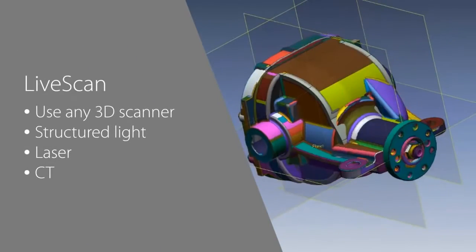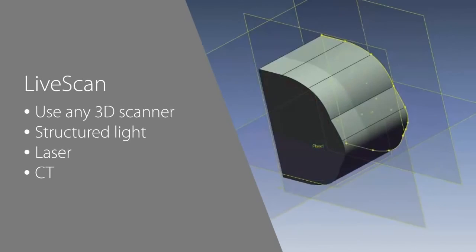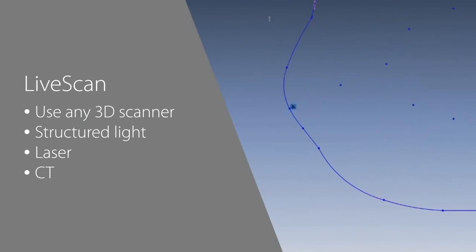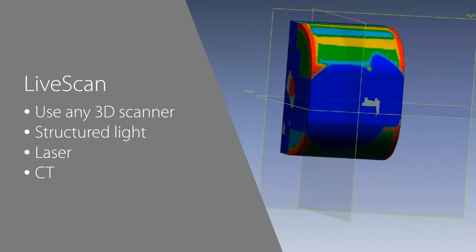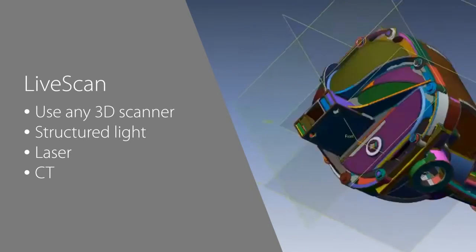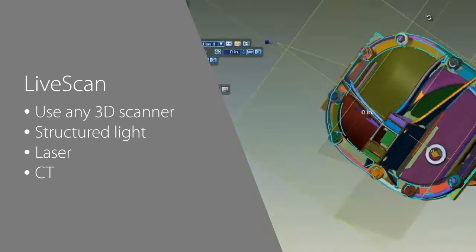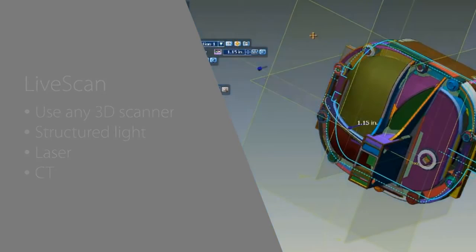3D Systems is partnered with many 3D scanner makers so that you can scan directly into DesignX. You can also import point cloud and mesh data from any 3D scanner, including structured light, laser, and even CT scanners.